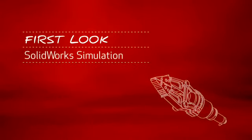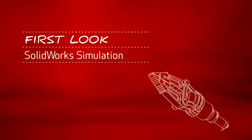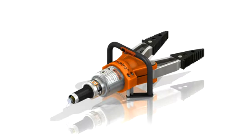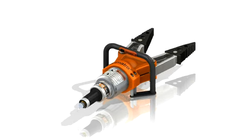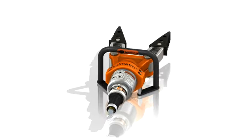This is your first look at SOLIDWORKS Simulation. With rescue equipment like this, performance is everything. The product must work reliably every time.